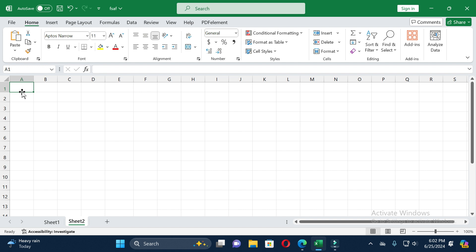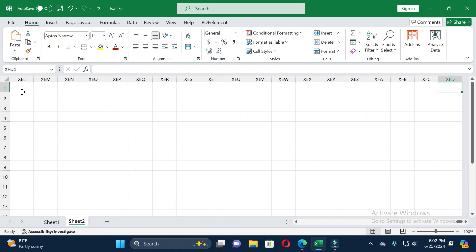If you want to jump from the first column to the last column, press Ctrl and the right arrow. You can see in this way you can jump from the first column to the last column. If you want to jump from the last column to the first column, press Ctrl and the left arrow.